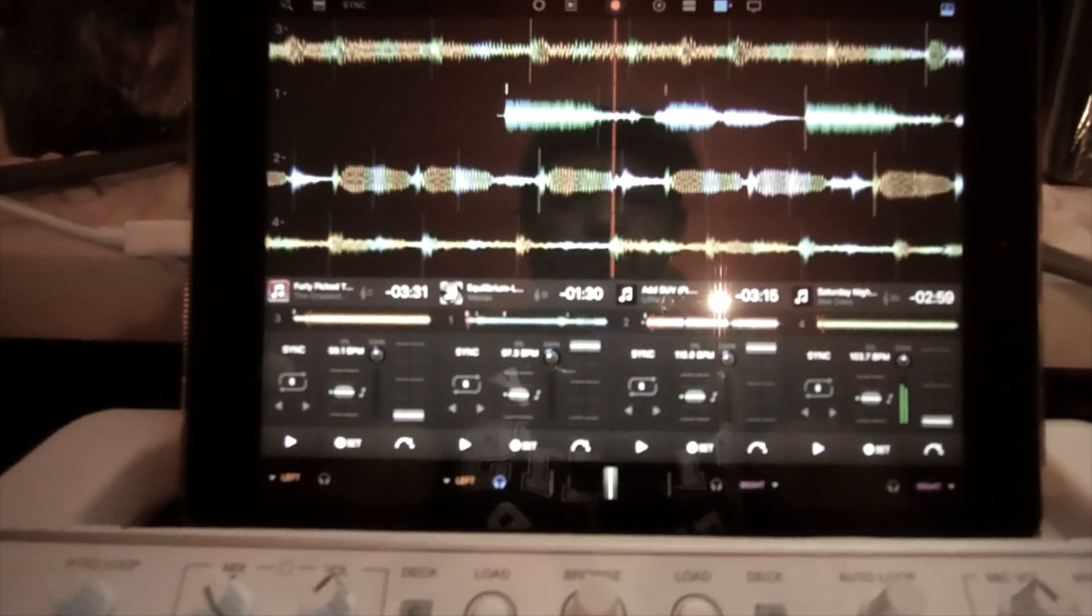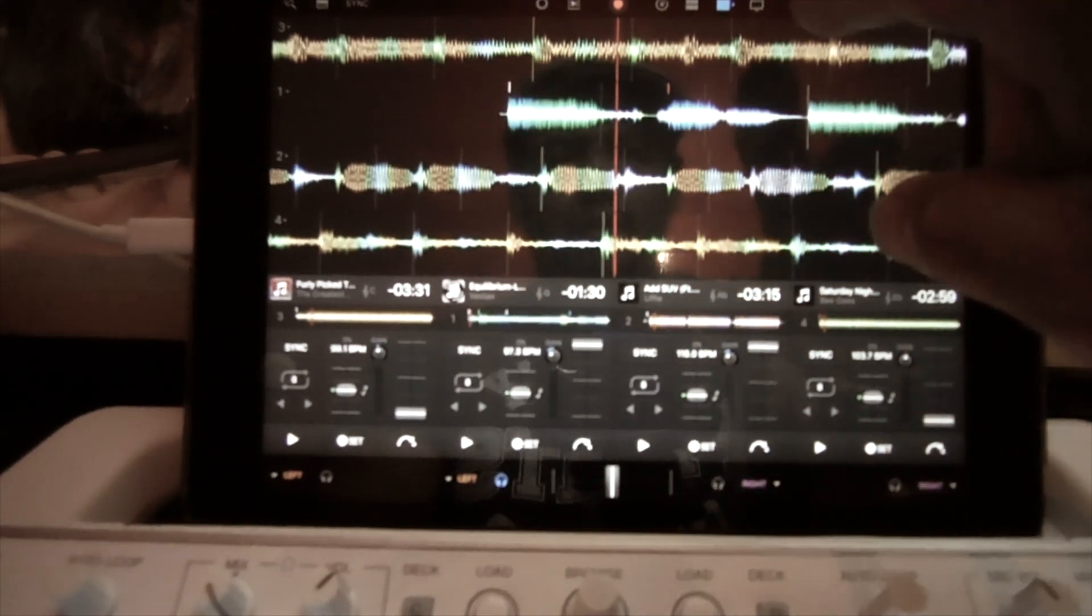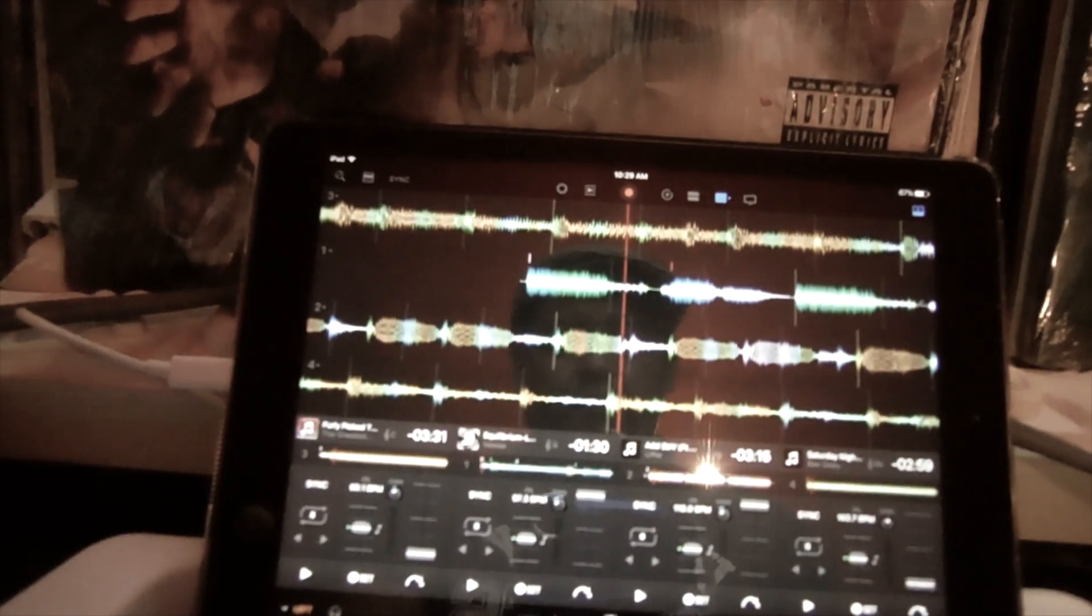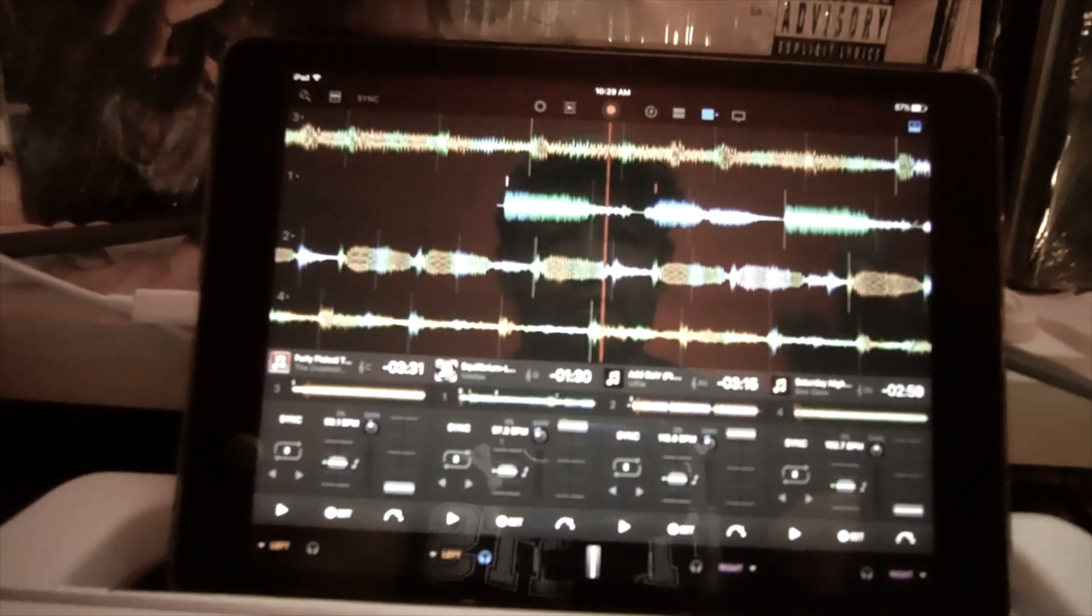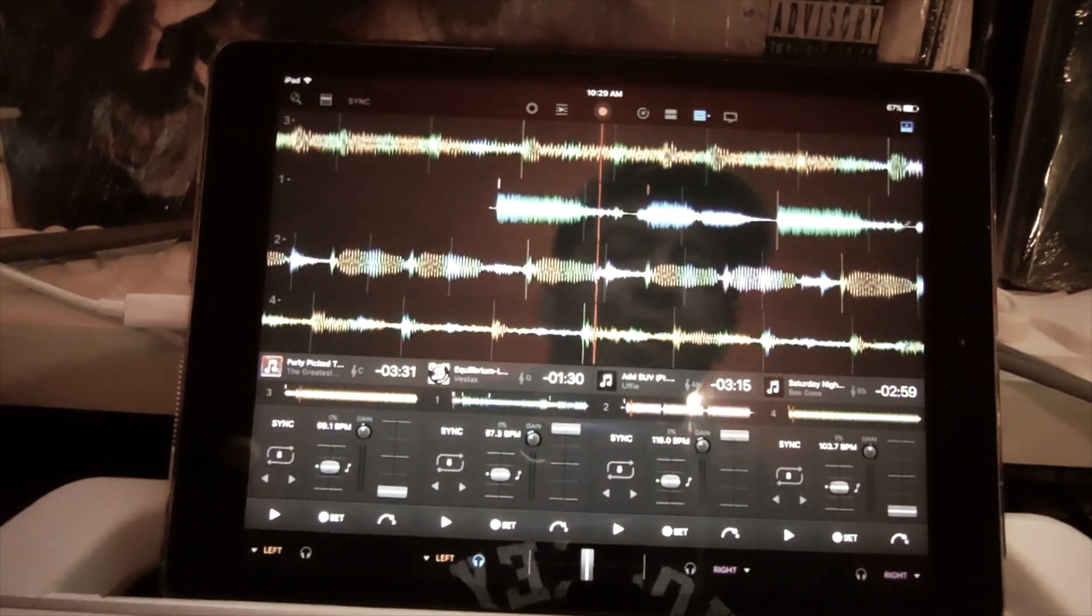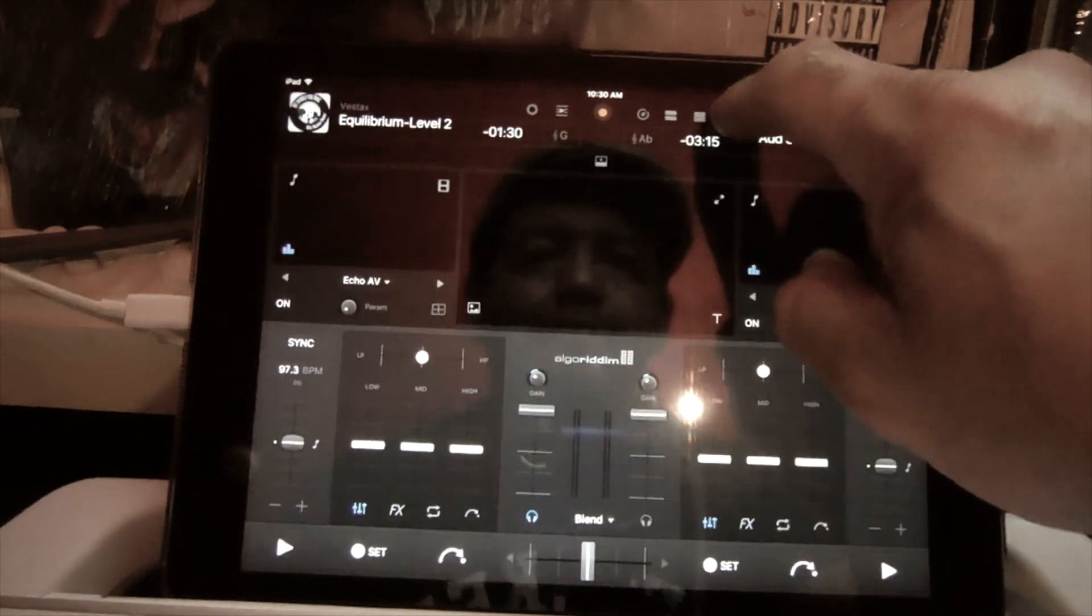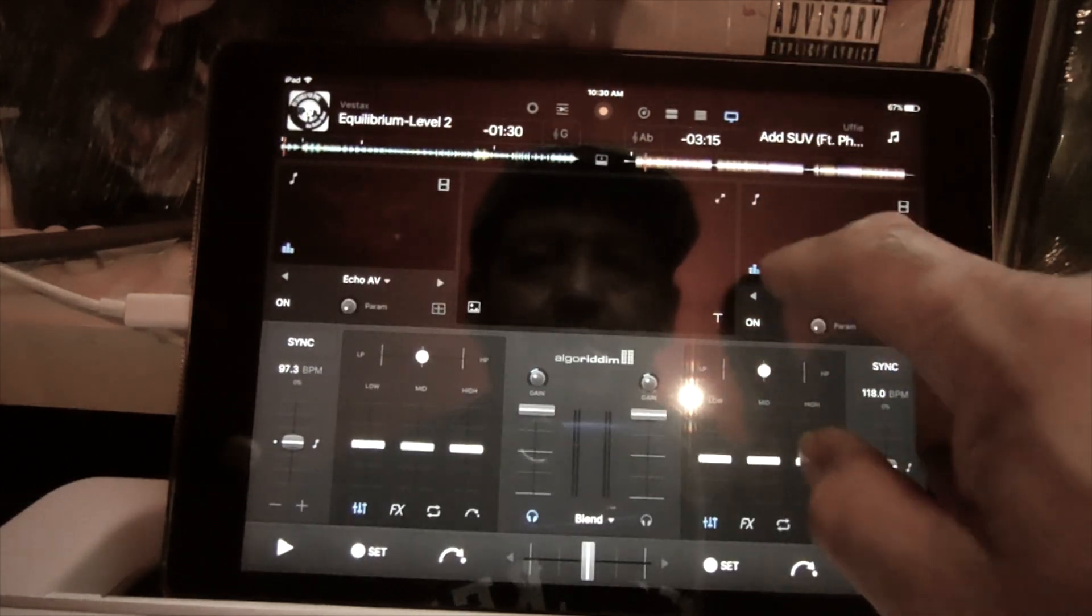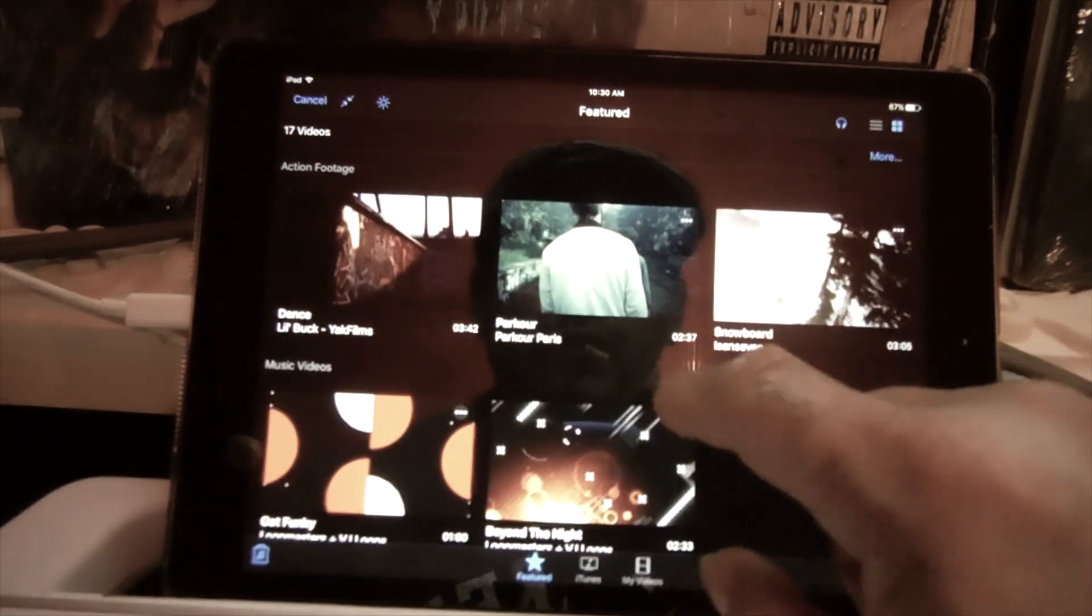And then check this out. If you follow my videos on DJ Pro for Mac, they've added those features to the iPad now. So now I can do video here. I can go ahead and load a video.